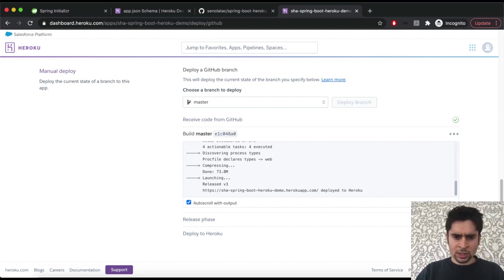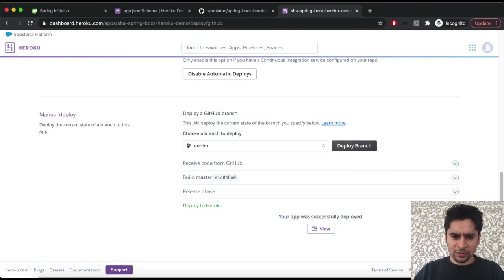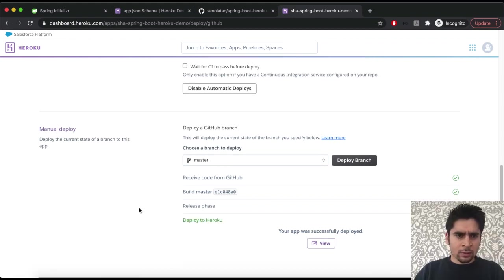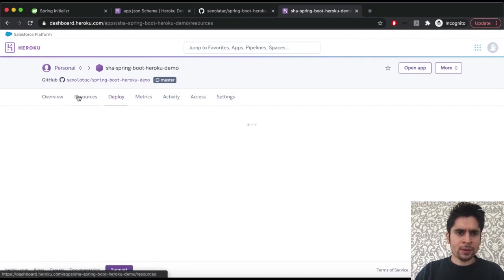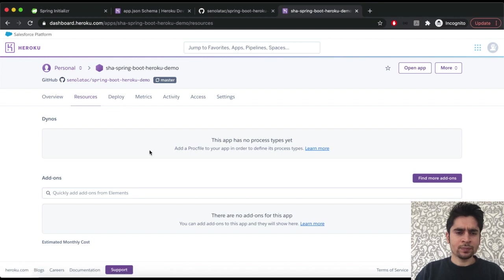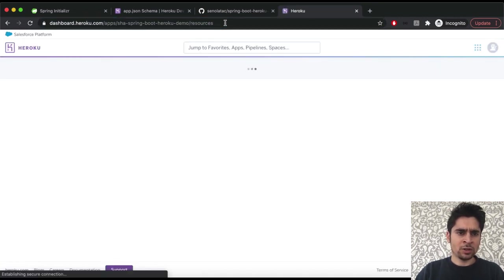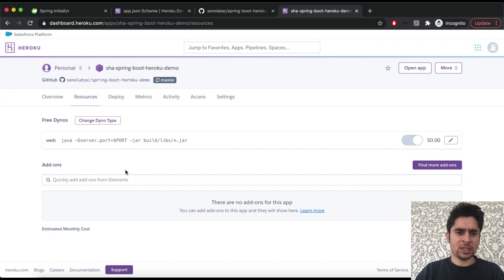Okay, now our deployment is ready. Let's check it from the resources tab. First of all we should restart our page. Okay, under the resources tab we can see the web application like we described.